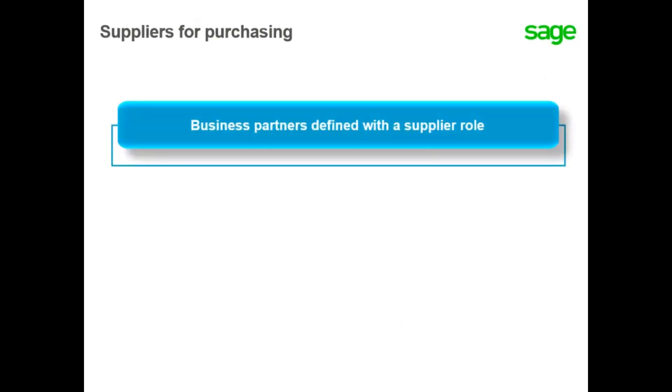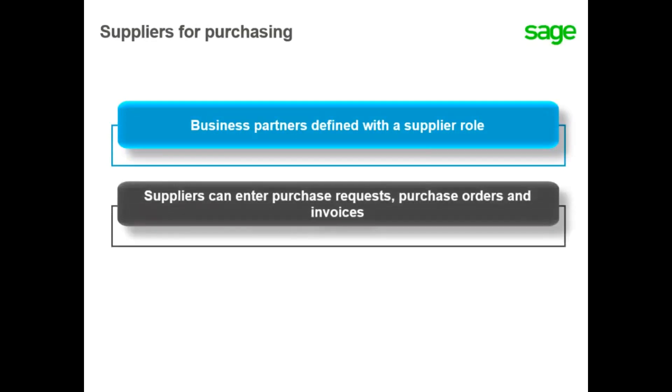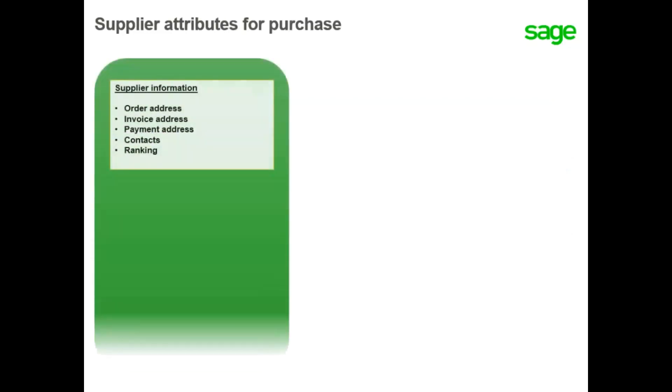Suppliers or business partners are defined with a supplier role. You must define the supplier information in order to enter purchase requests, purchase orders, and invoices. You also define the order address, the invoice address, and the shipment address for the supplier.